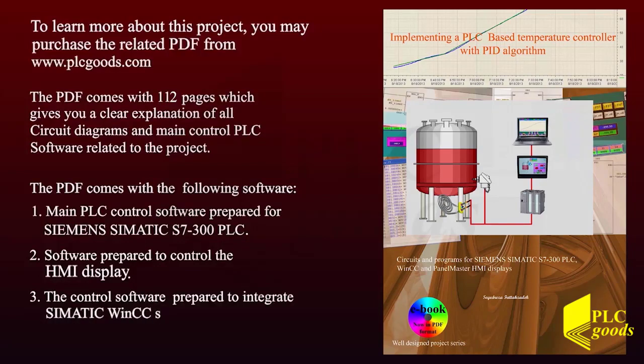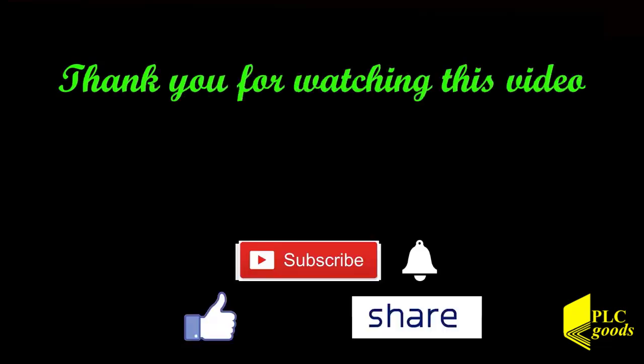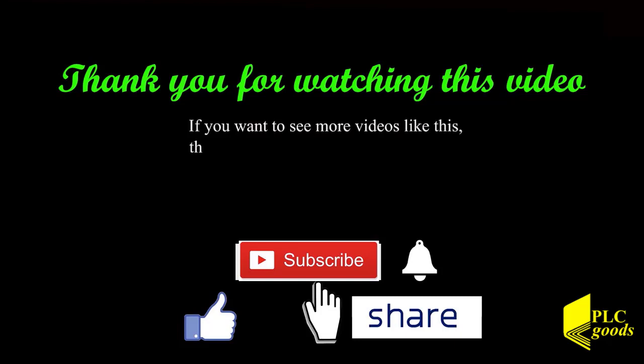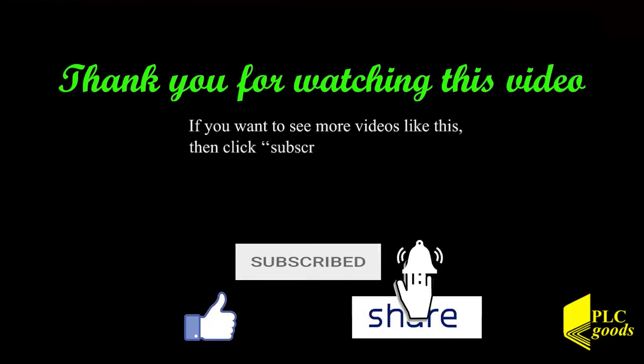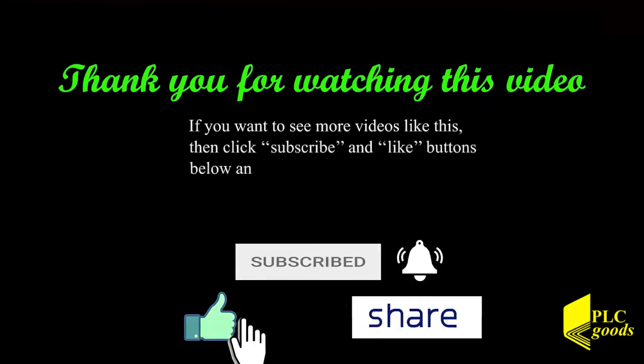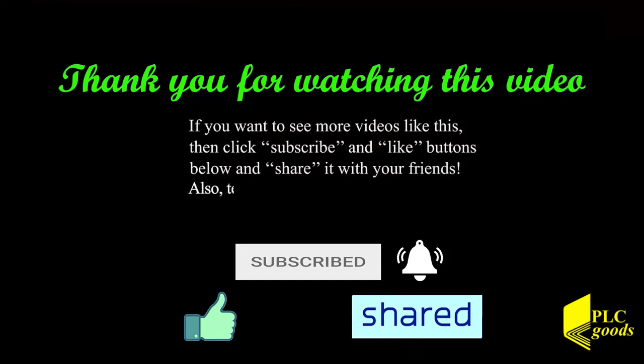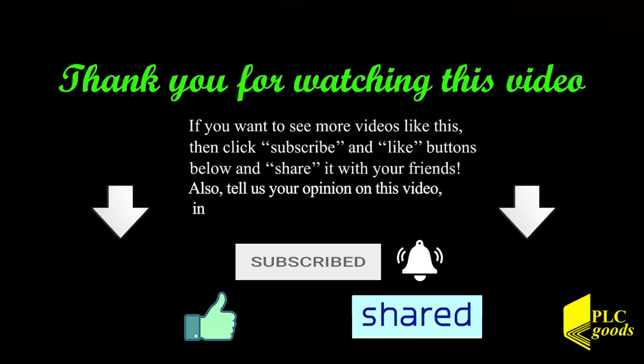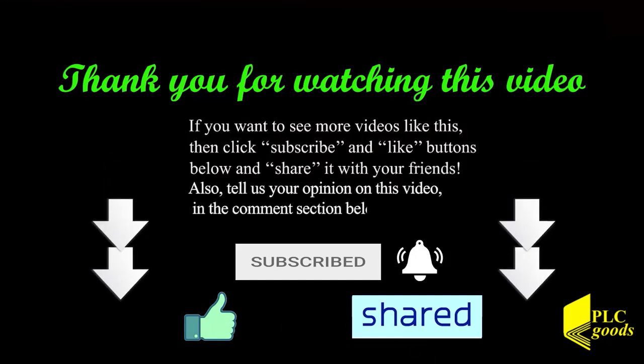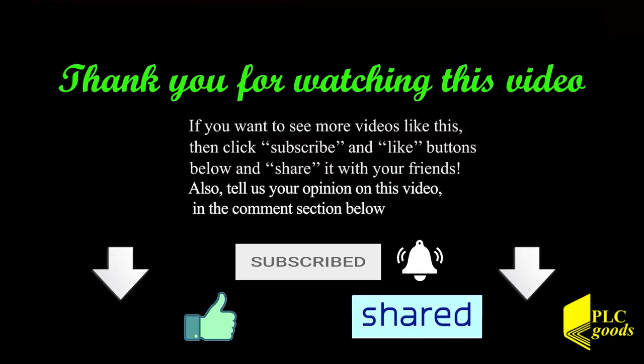Thank you for watching this video. If you want to see more videos like this then click on subscribe and like buttons below and share it with your friends. Also tell us your opinion on this video in the comment section below.